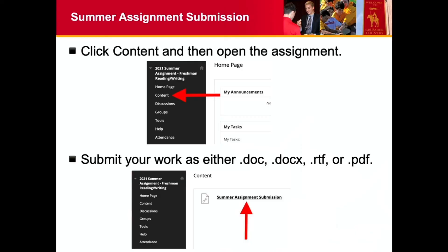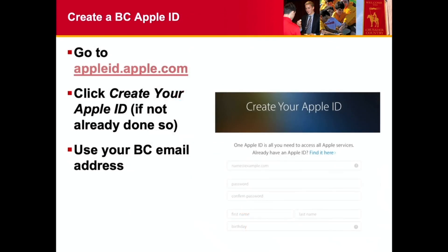The last thing I wanted to mention was make sure you've created your Apple ID. We covered this at the beginning of August — use your school email to create your Apple ID, then make sure you sign in with your Apple ID to your MacBook and your iPad. Also make sure that you have Find My Device enabled on both. That will come in handy if, God forbid, you misplace your device. That's something you want to do before the school year starts. We covered that on the August 3rd episode.